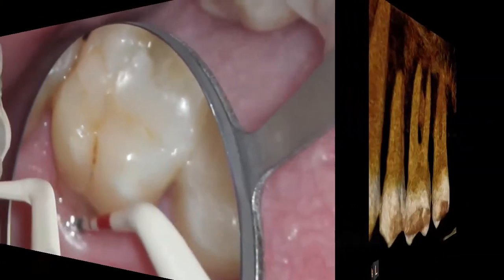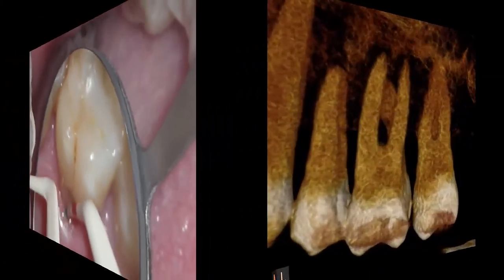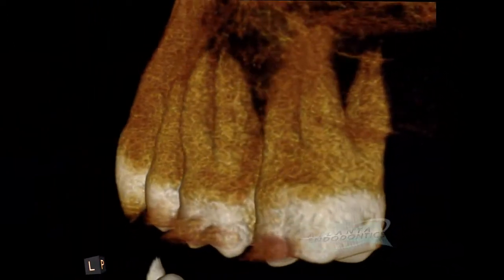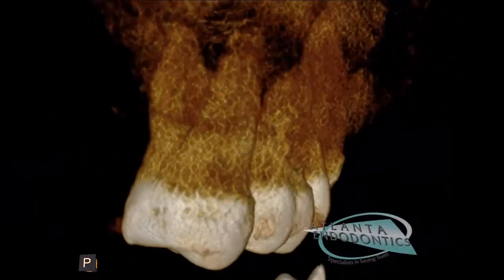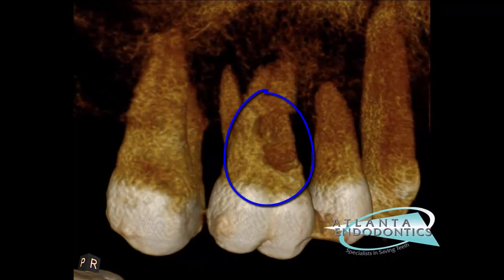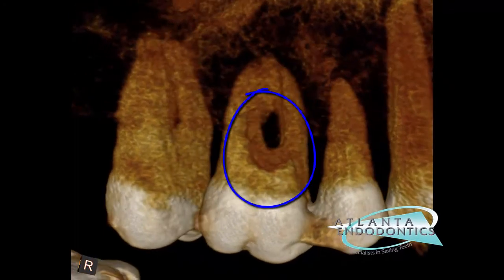The 3D rendering on a cone beam scan confirms the resorption defect on the palatal root of the upper first molar.